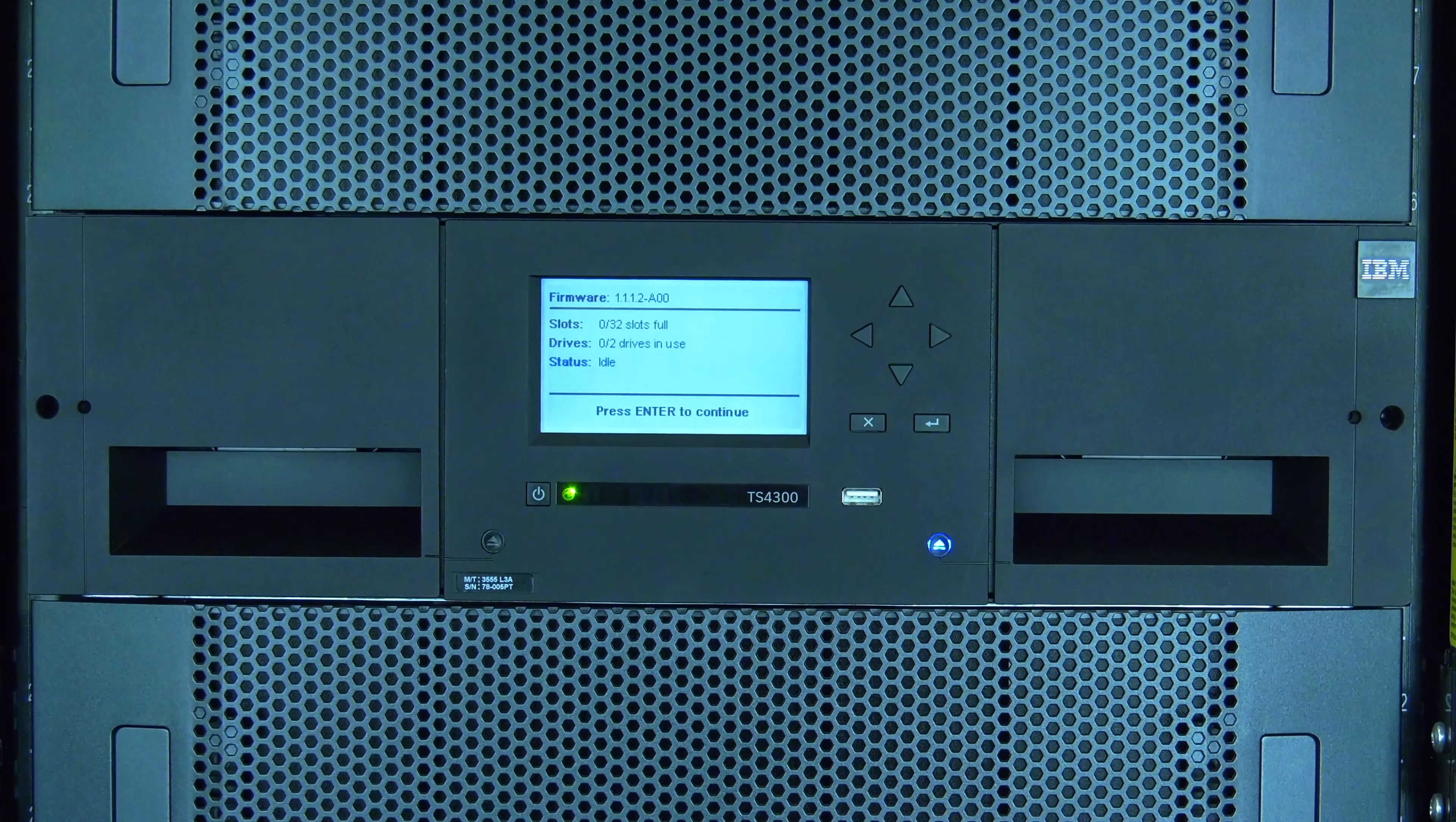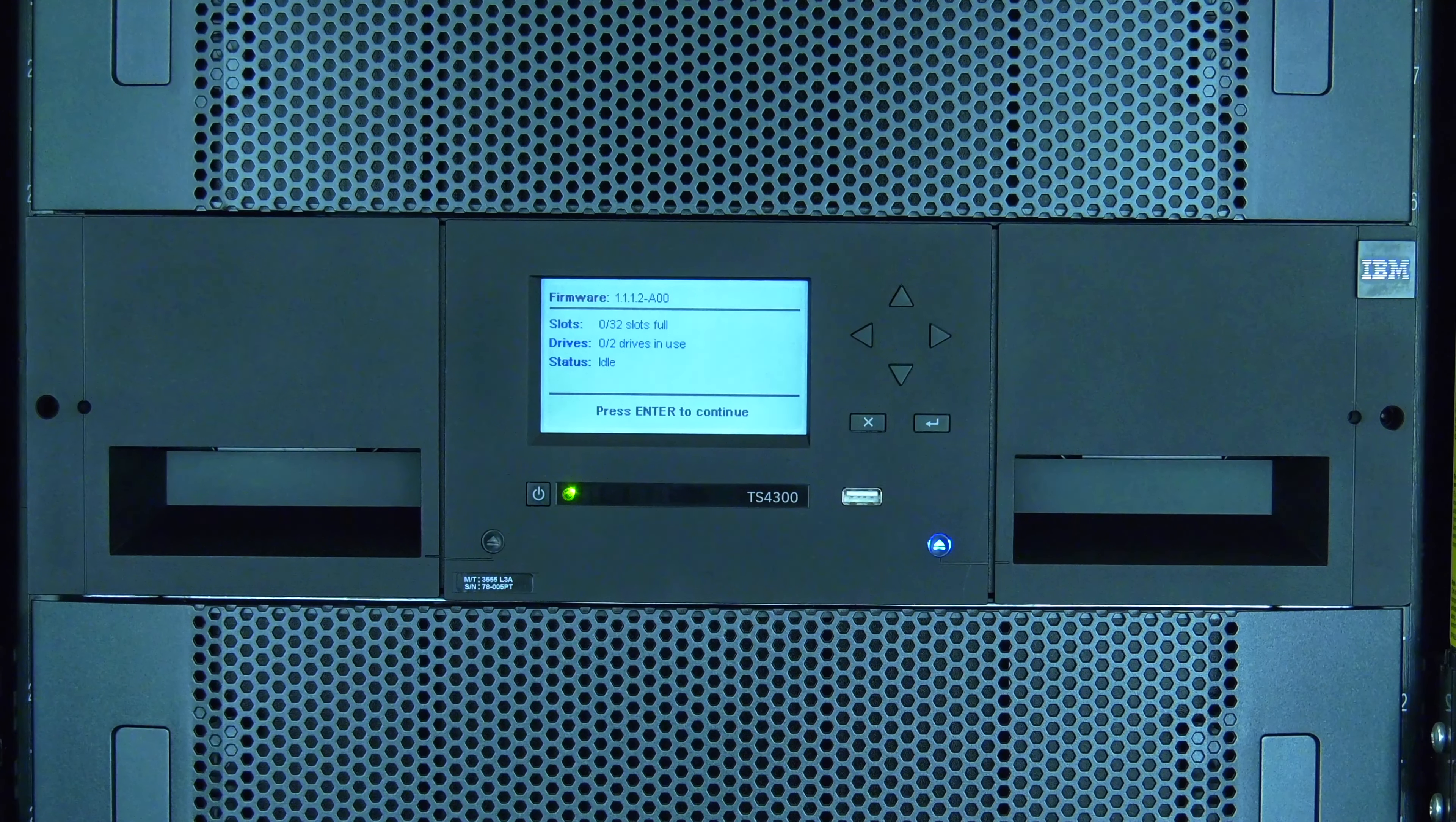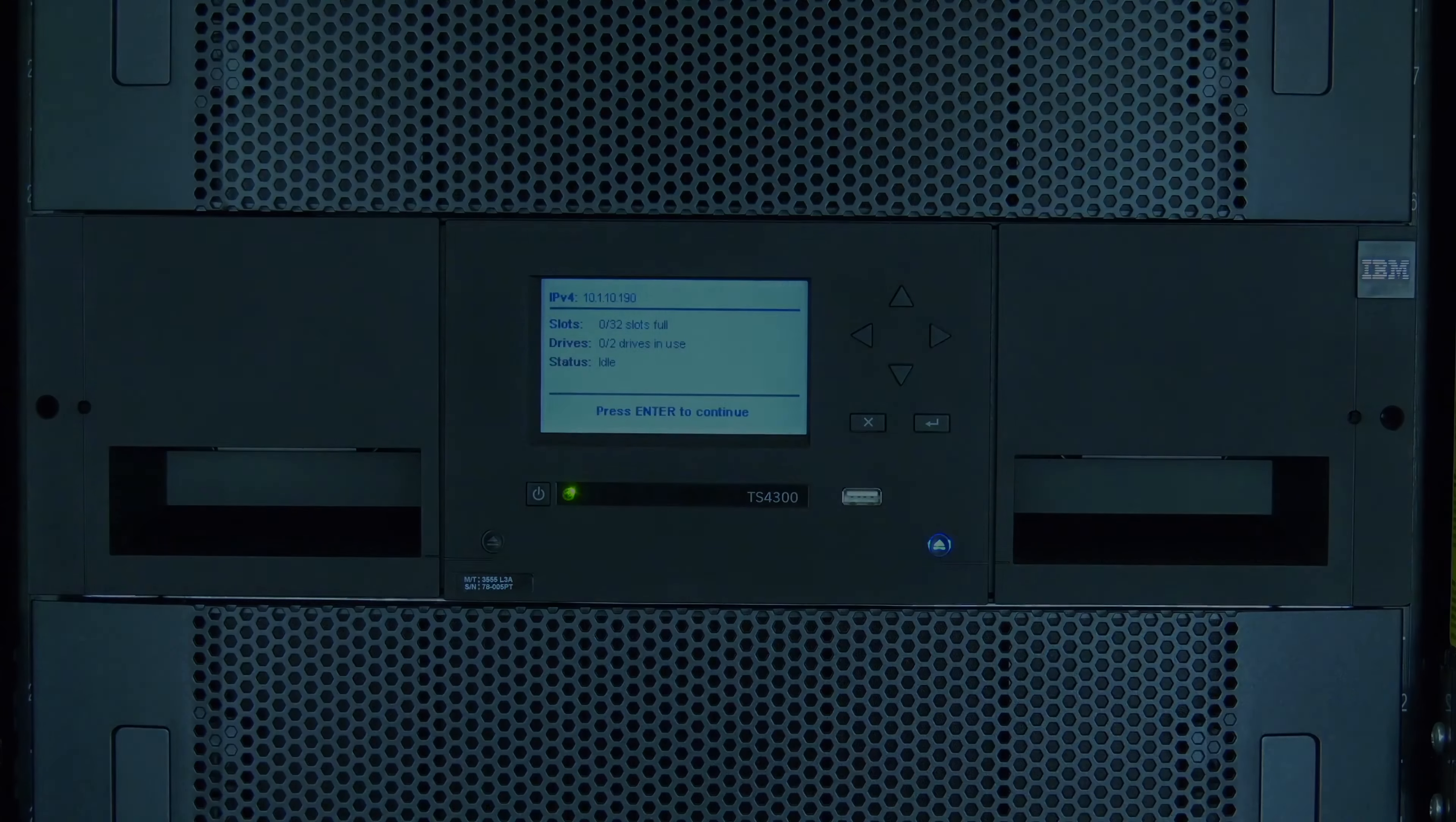This replacement may require downtime depending on the power configuration of your particular 3555 tape library and if it has redundant power.